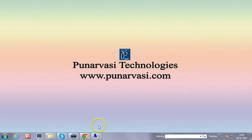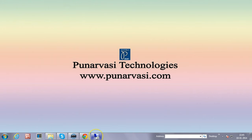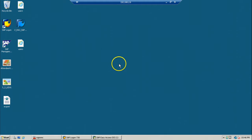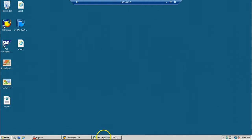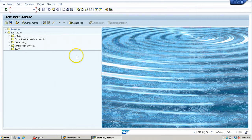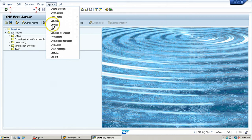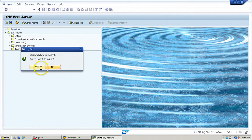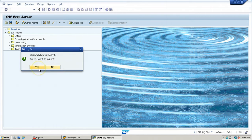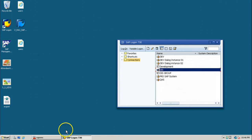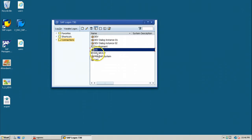Let us go to our SAP system — it is already logged on. Log off from the system using System > Log Off and click yes. Now open the SAP Logon program and double-click on the system in which you have created the new client, that is DIS.